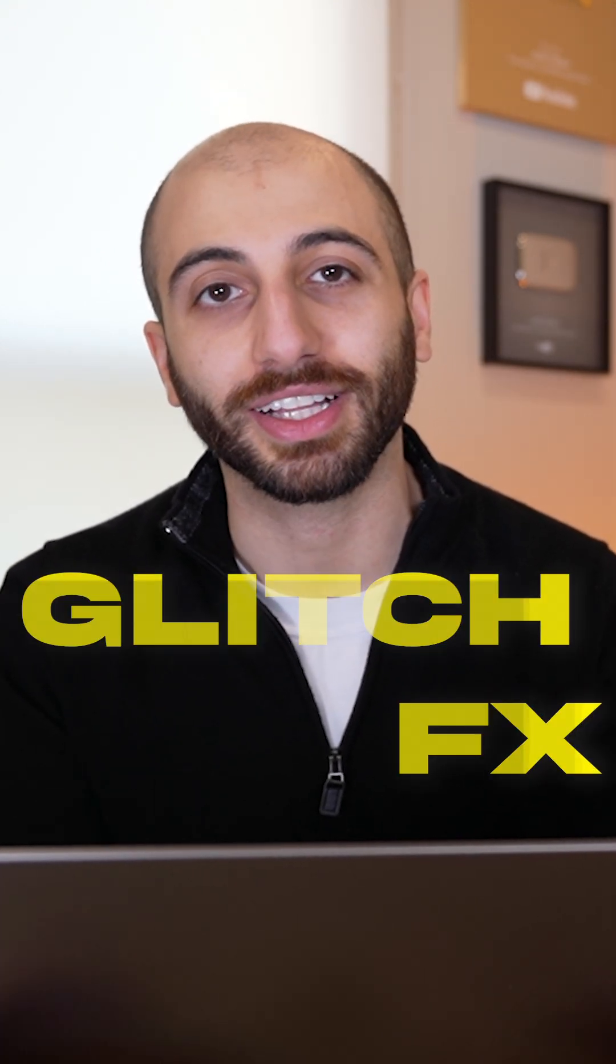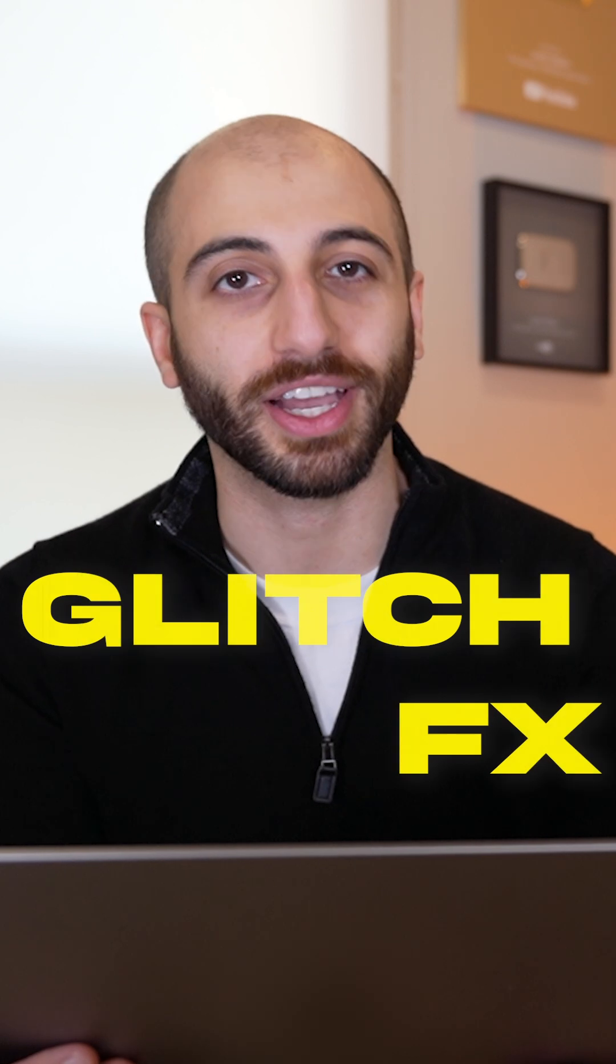No gatekeeping, I'm going to show you how easily you can create good-looking, unique glitch transition effects for your videos in Adobe Premiere Pro.